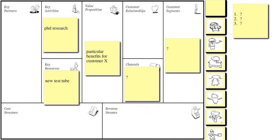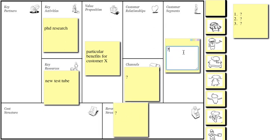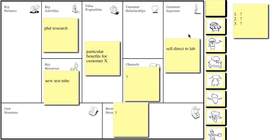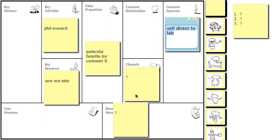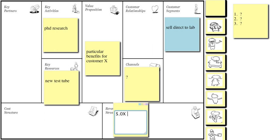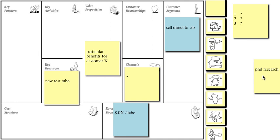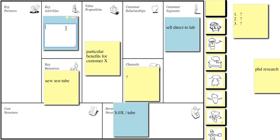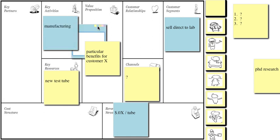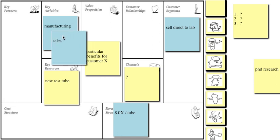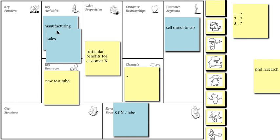So let's run through some options. Revenue streams, we still don't know what it's going to be, but we've got some possibilities. So actually, let's start with customers. That's easier. So we could sell direct to the labs. And if we did that, so let's just give that a color so we can tell it apart, then we're probably going to be charging, you know, pennies per test tube. And in that case, we've been doing PhD research up until now, but that's no longer going to cut it. So if we're selling direct to the lab and we're charging per tube, then either our core activity is sort of manufacturing or sales.